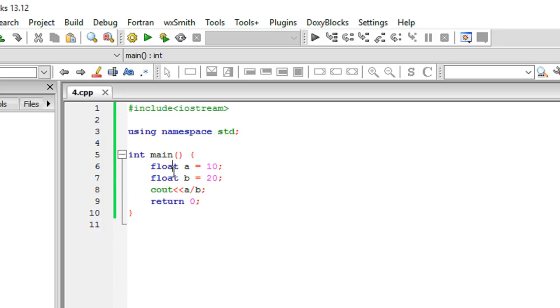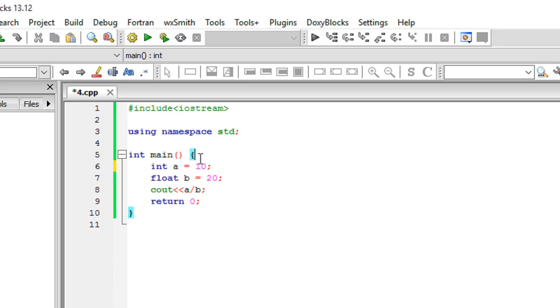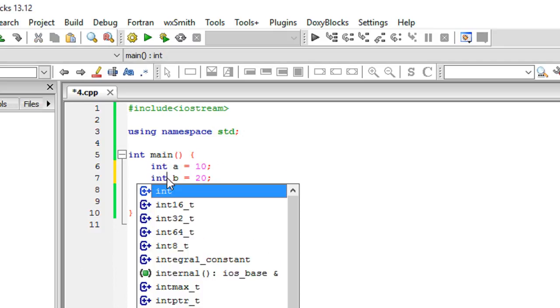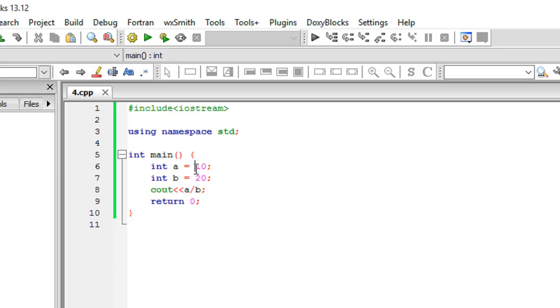But we have another cleaner way to do that, and that is called type casting, which we would be discussing in some future tutorial but not right now.